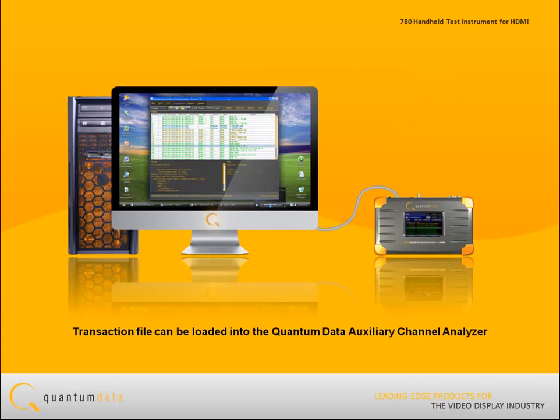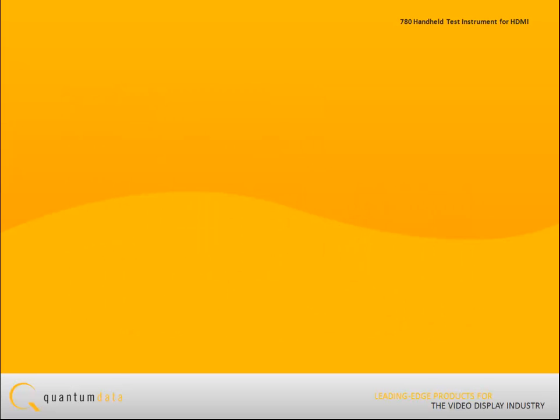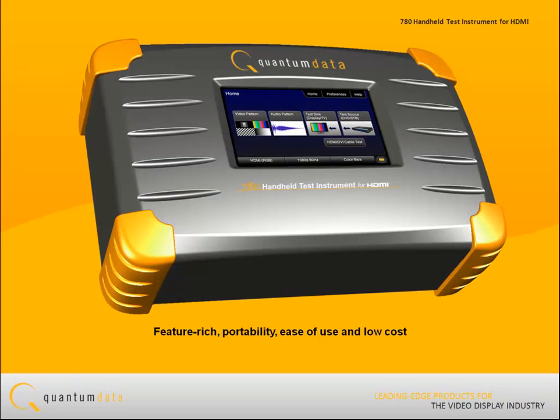The transaction file can be loaded into the Quantum Data Auxiliary Channel Analyzer application, available on the Quantum Data website. The 780 handheld HDMI test instrument is a feature-rich tool that combines portability and ease of use with low cost.